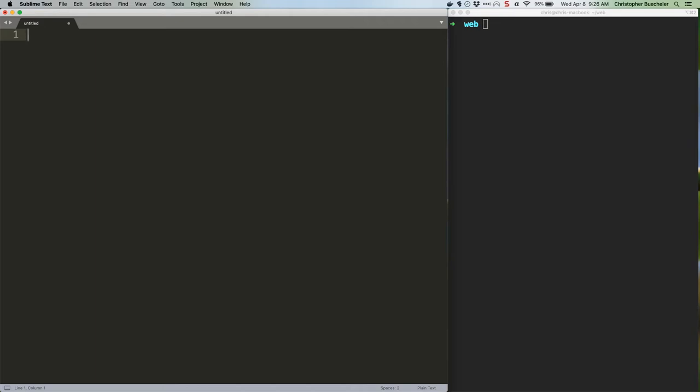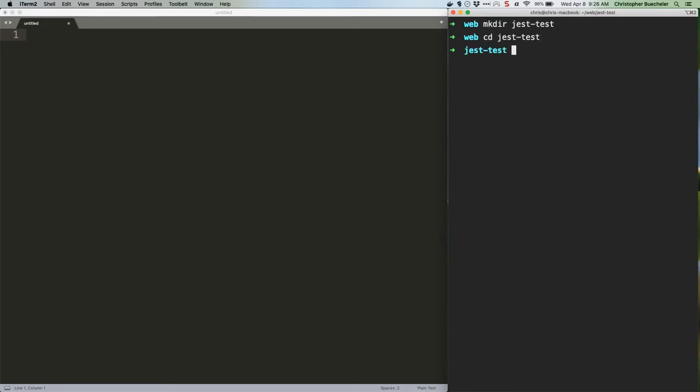Right, so with Node installed and ready to go, head for a terminal window or command prompt. Create a new folder in which to store this project, CD to that folder, and type the following.